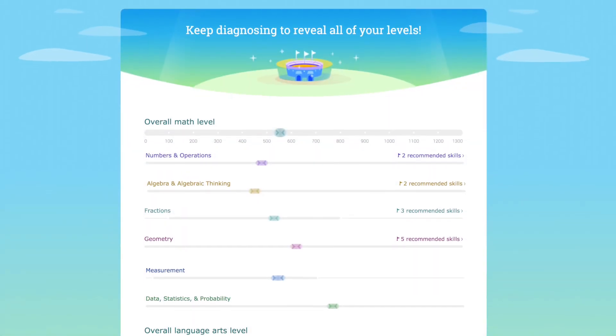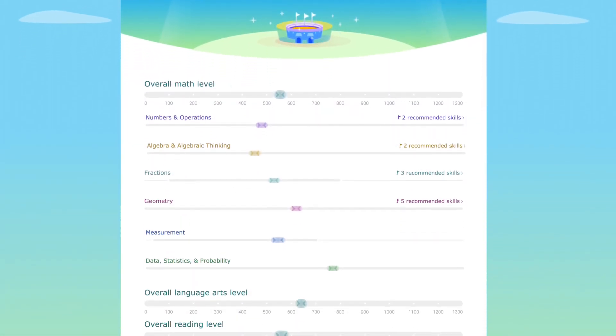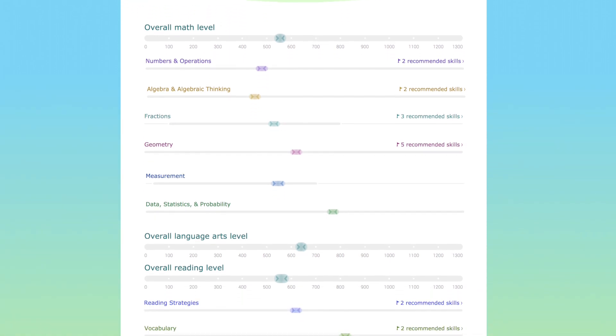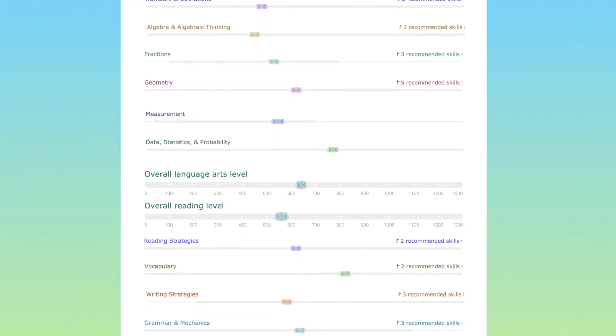Welcome to the iXL Continuous Diagnostic. Built right into iXL, it is designed to engage and empower students.